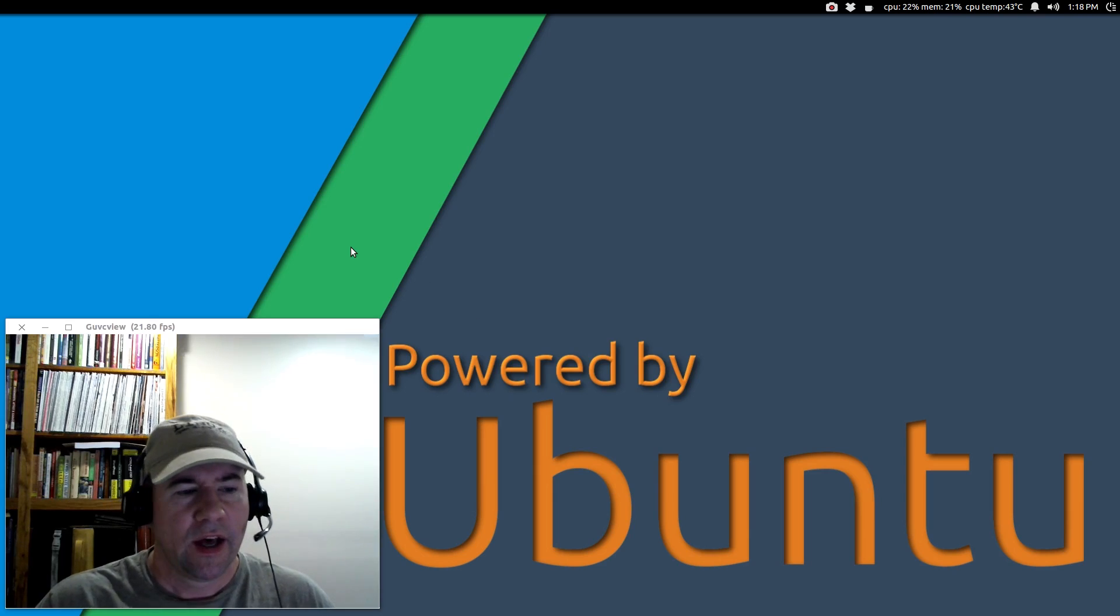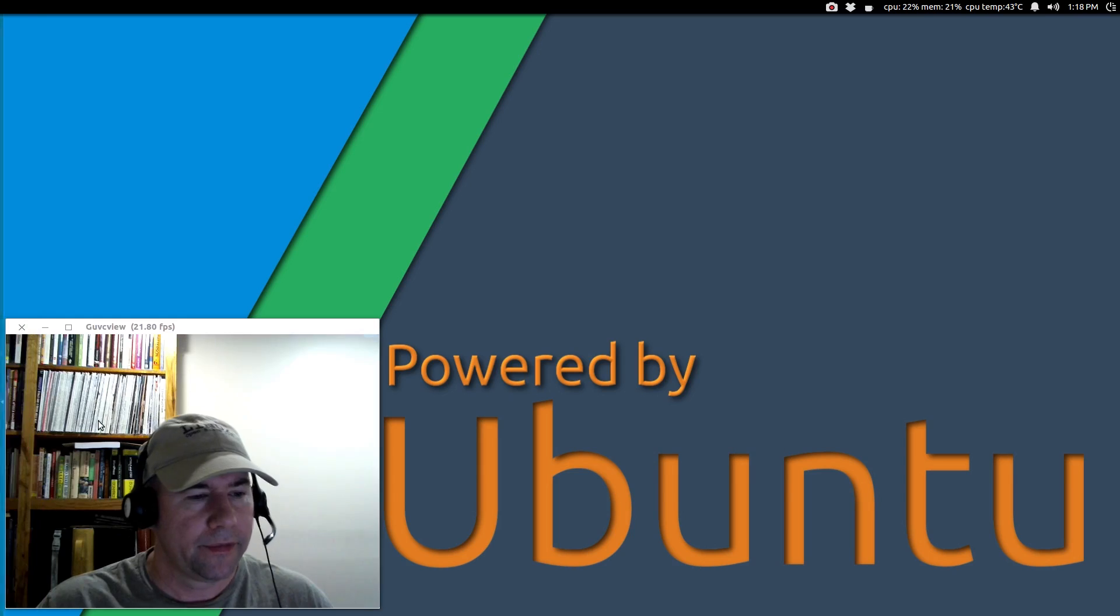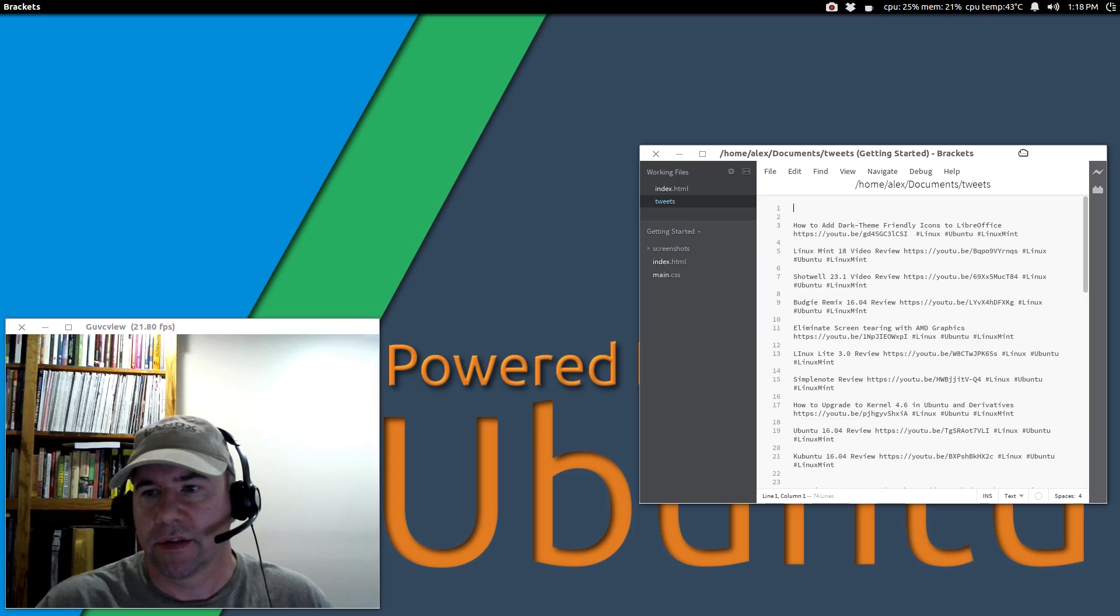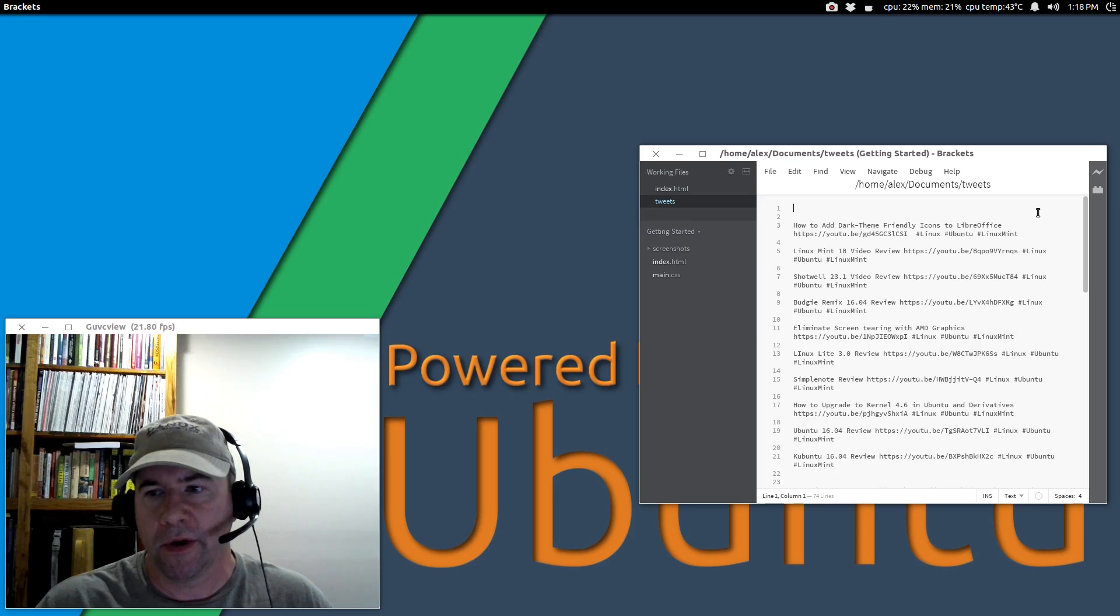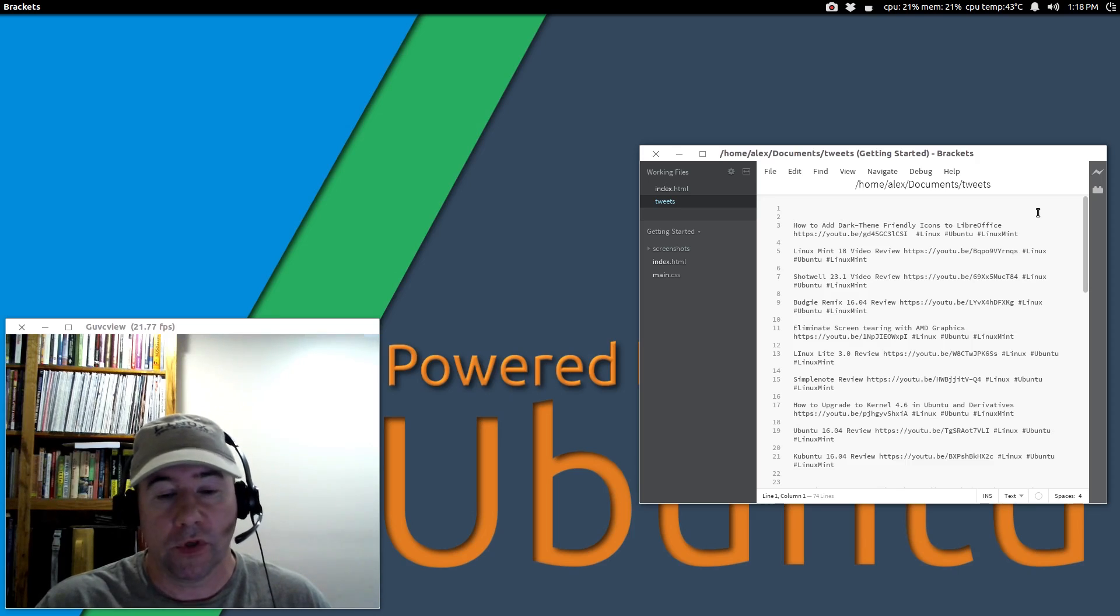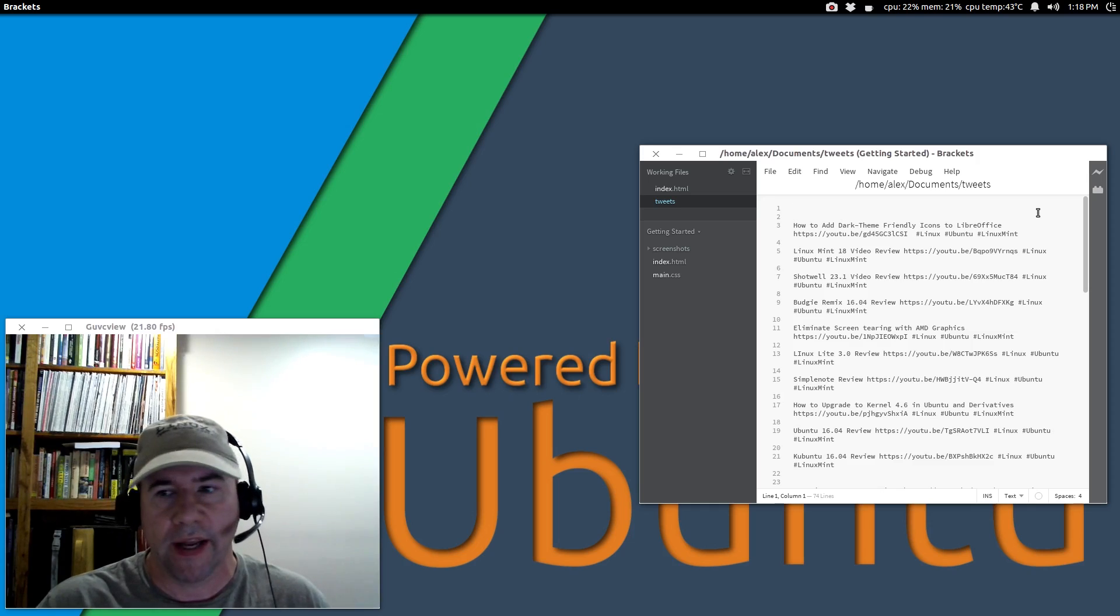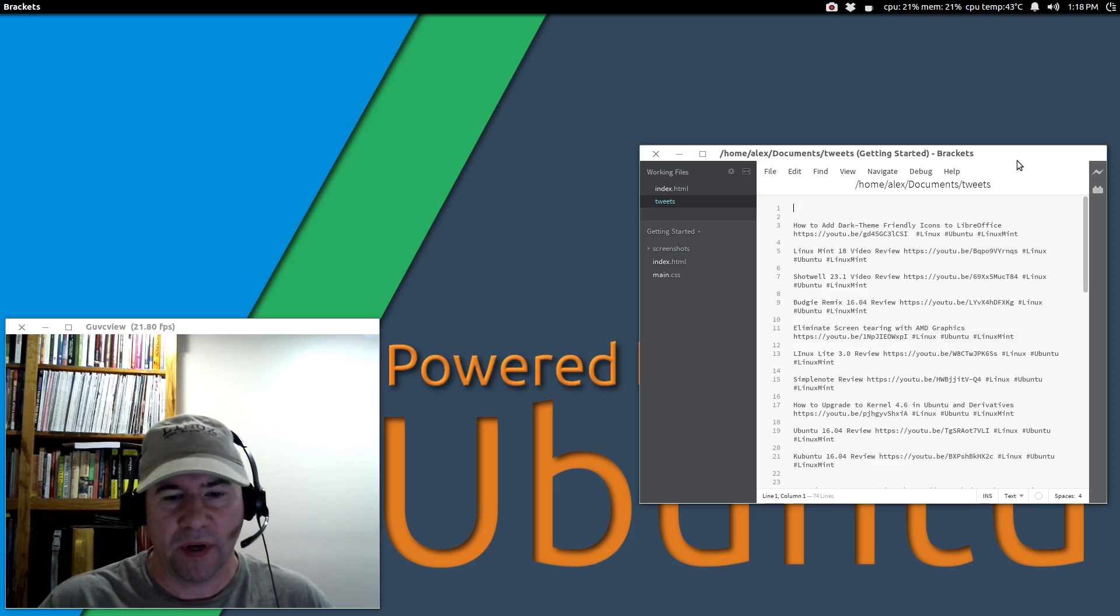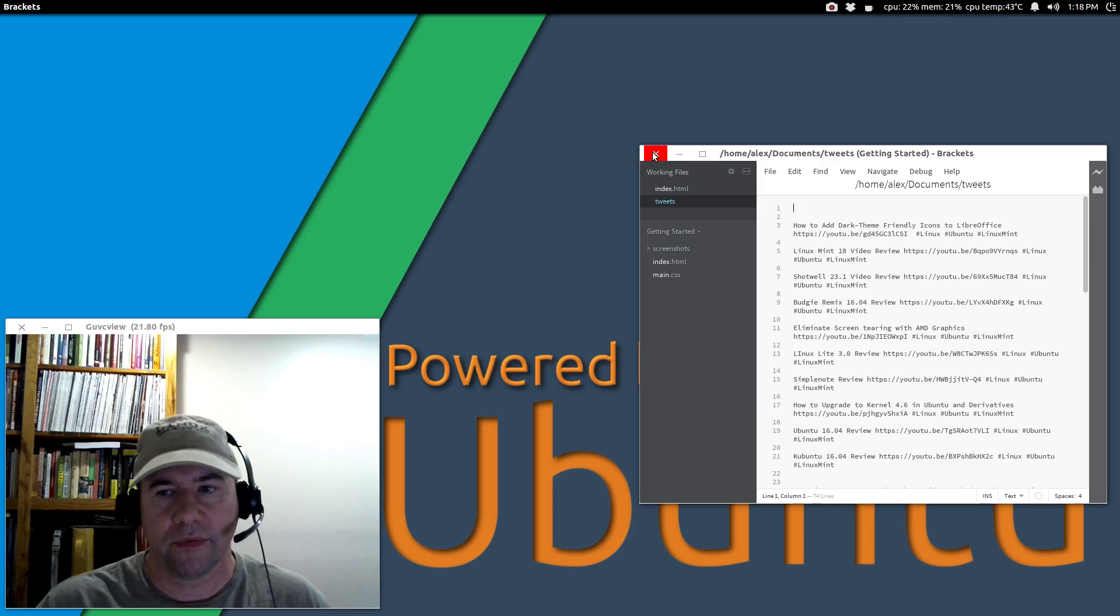Besides Genie, I also have installed Adobe Brackets. If you're not familiar with it, it is a code editor really focused on web development. If you do some web development, definitely give it a look. For general text editing, it's probably not your thing, but it's real nice for web developers.